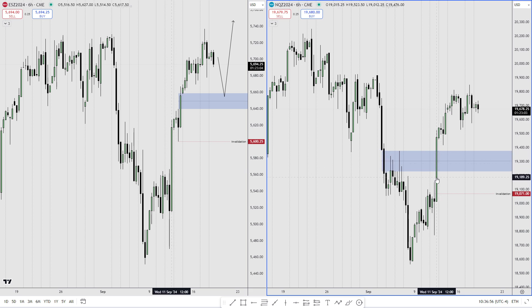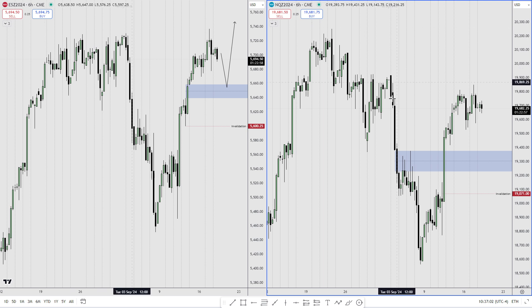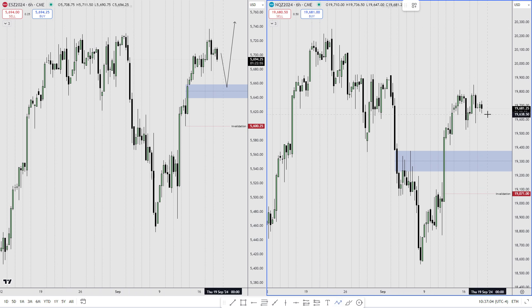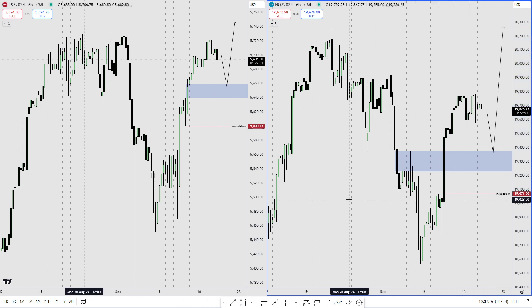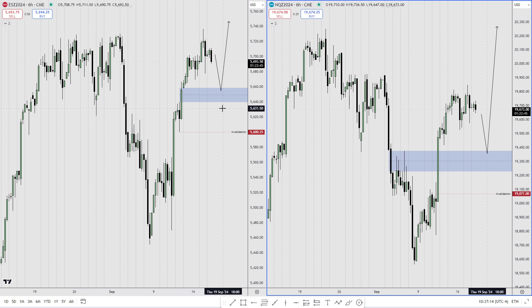I do not want to see NQ trading through this inverse fair value gap and completely closing up this gap. I'll be looking for these highs right here, so I'm anticipating a move into those highs and then higher. I'm anticipating this price action to happen during the FOMC, probably during this week.